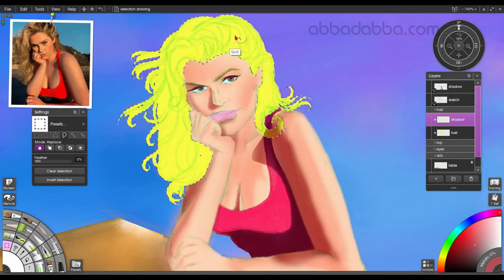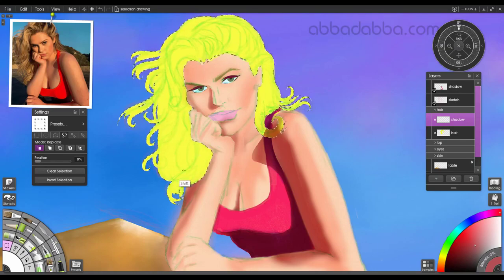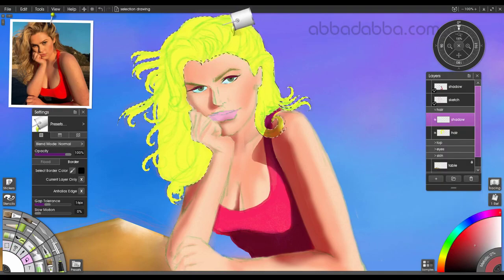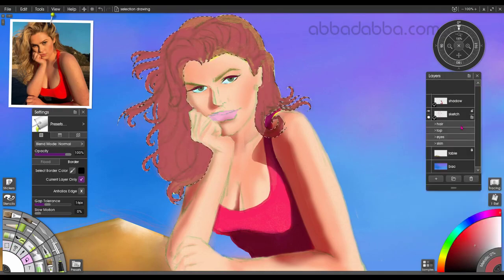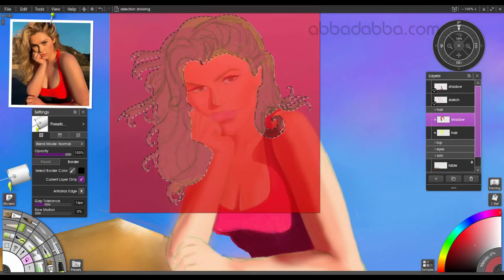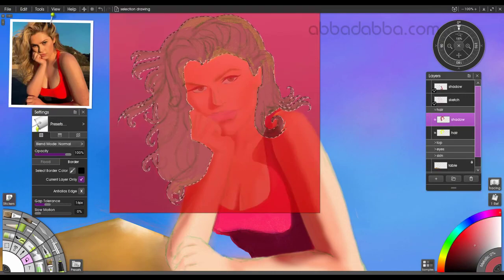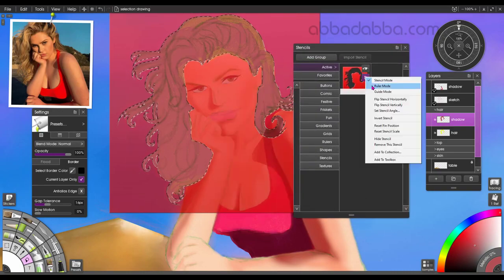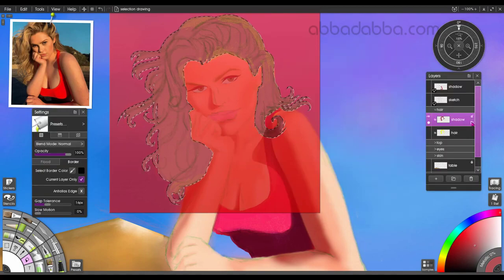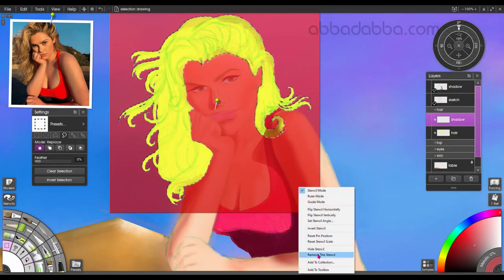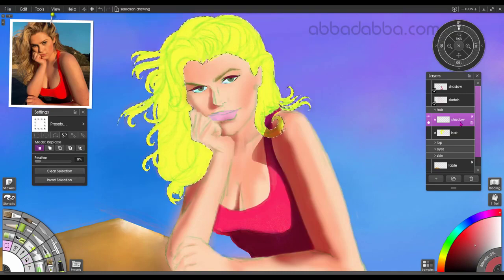I'm going to do the same process again — go to the hair layer and select layer contents for the hair so that I can make sure all my shading stays within the hair area. I'll create a stencil for my selection. So now I select stencil from contents — make stencil from contents — now I have a stencil that I can use later.